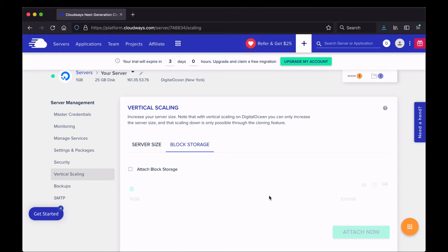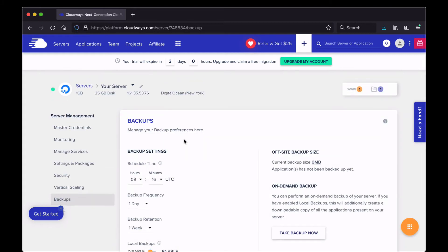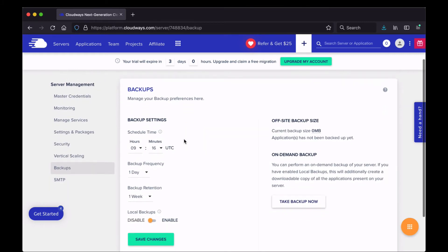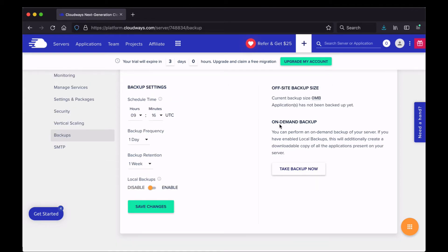Backups are another nice feature provided by Cloudways. You can schedule automatic backups, specify the frequency and retention period. You can also take a backup right now if you want a fresh one before making changes — just click the button, though depending on the size it might take a long time to process.